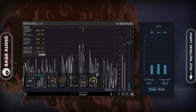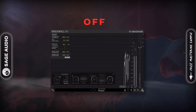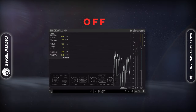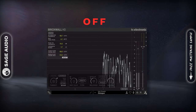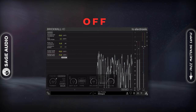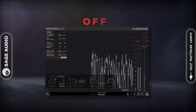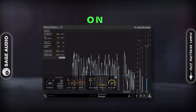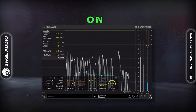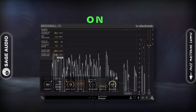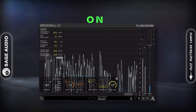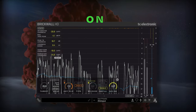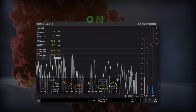Let's take a listen. [Audio demo: voiceover passage — Netflix mastering applied.]